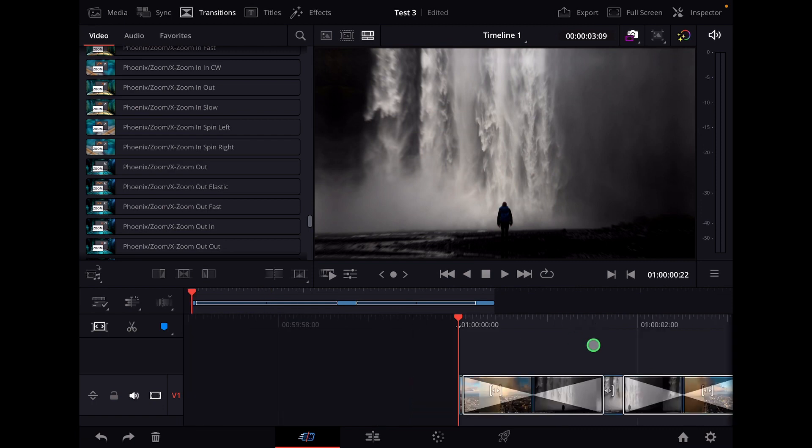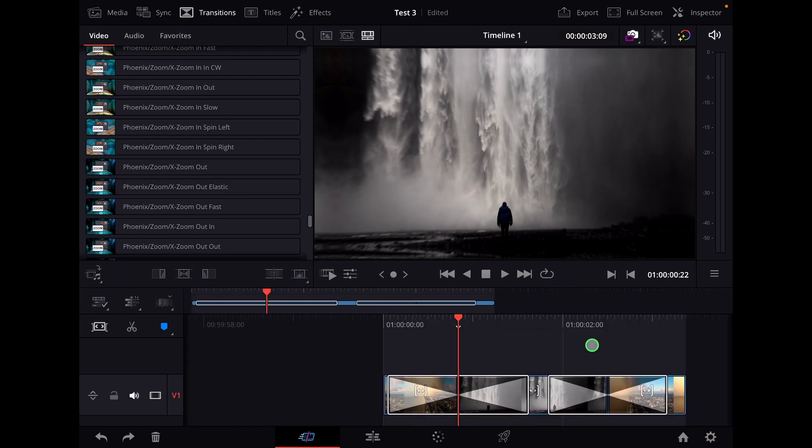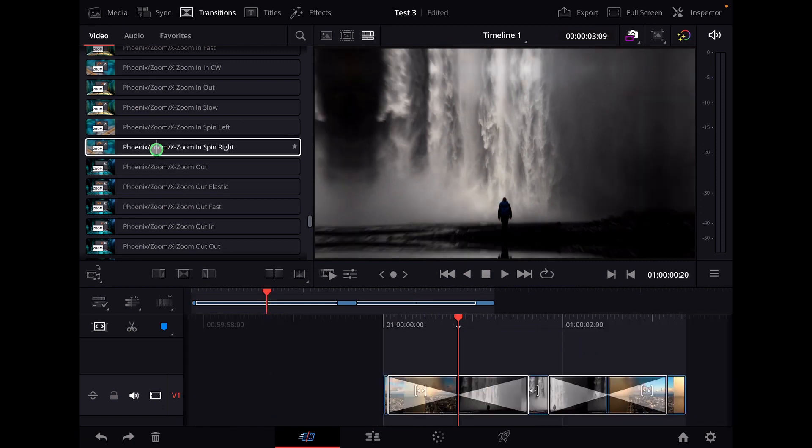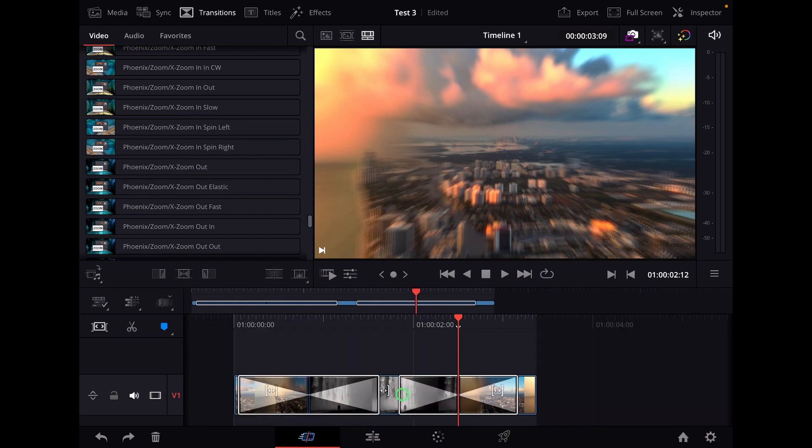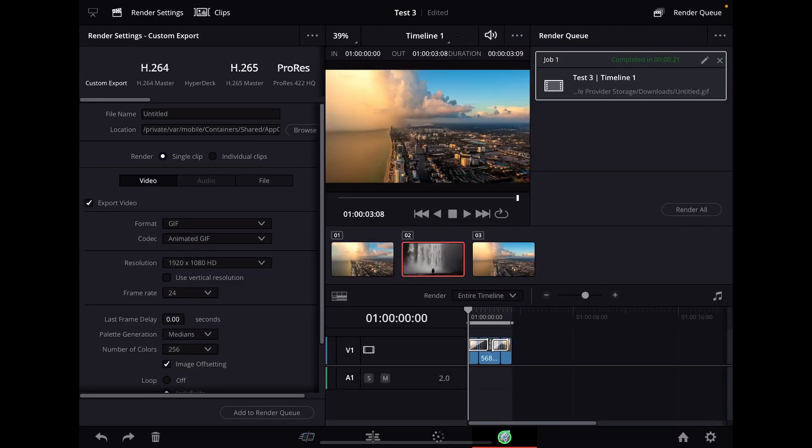I have here this clip with two of my transitions that I put from our transition pack, zoom in and zoom out. You have to open the media file export page. This is this one.